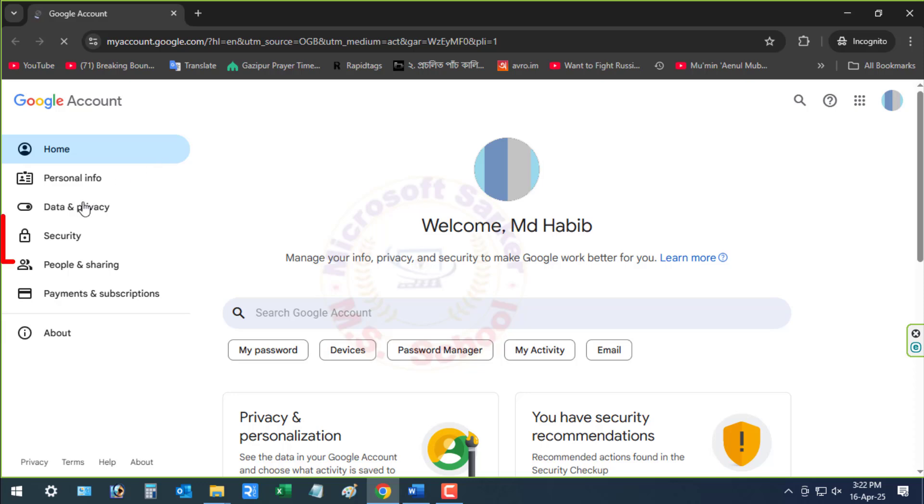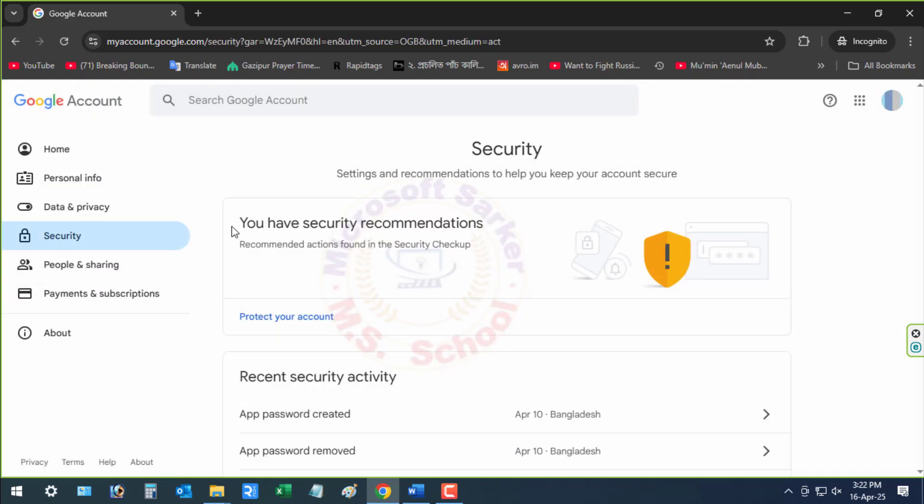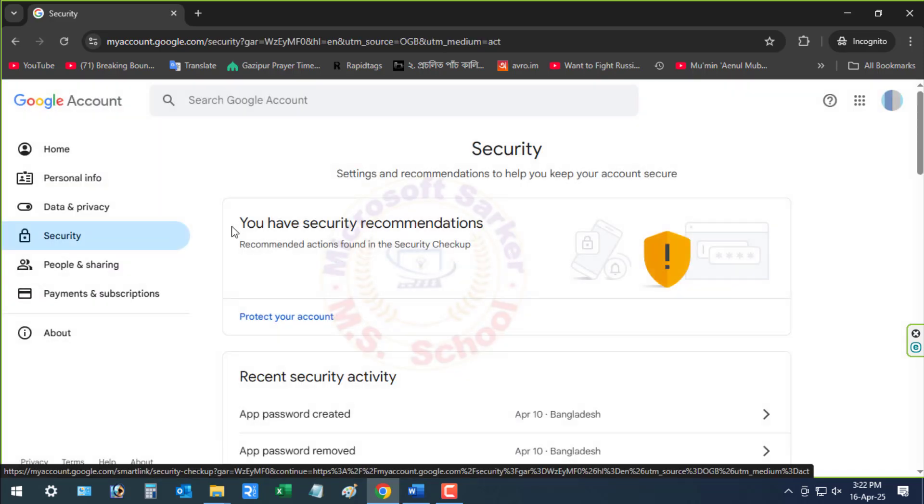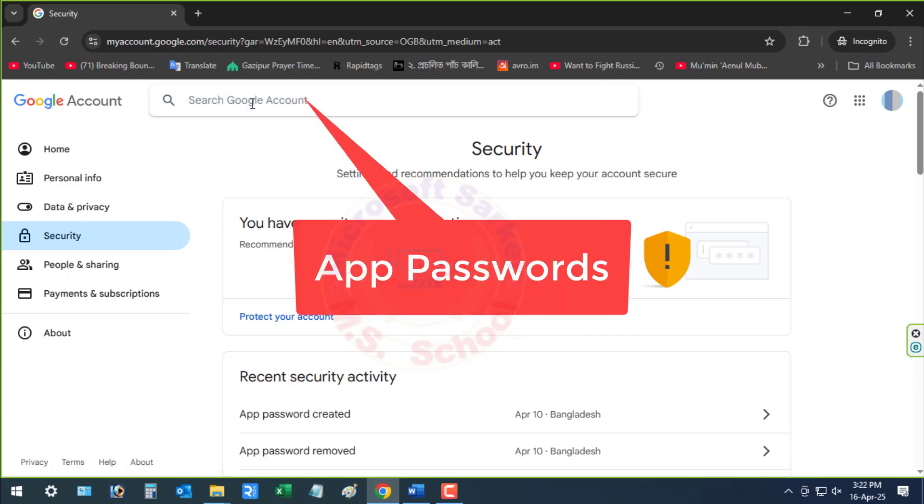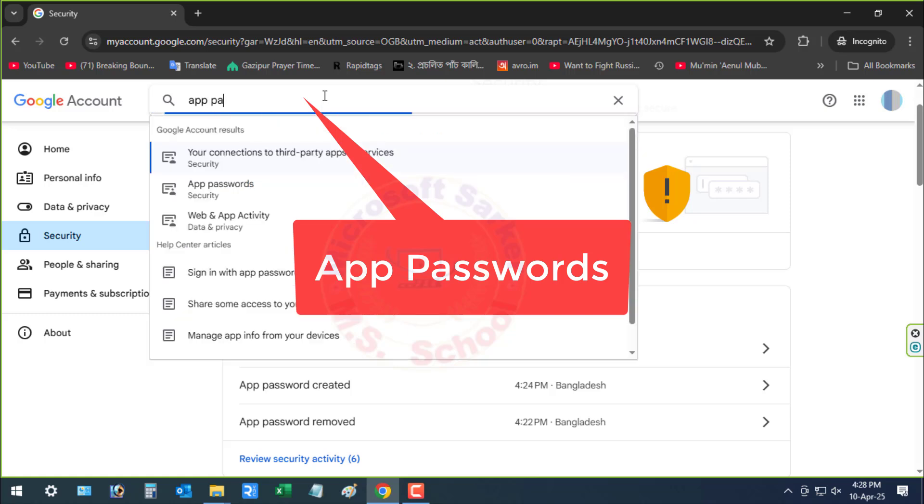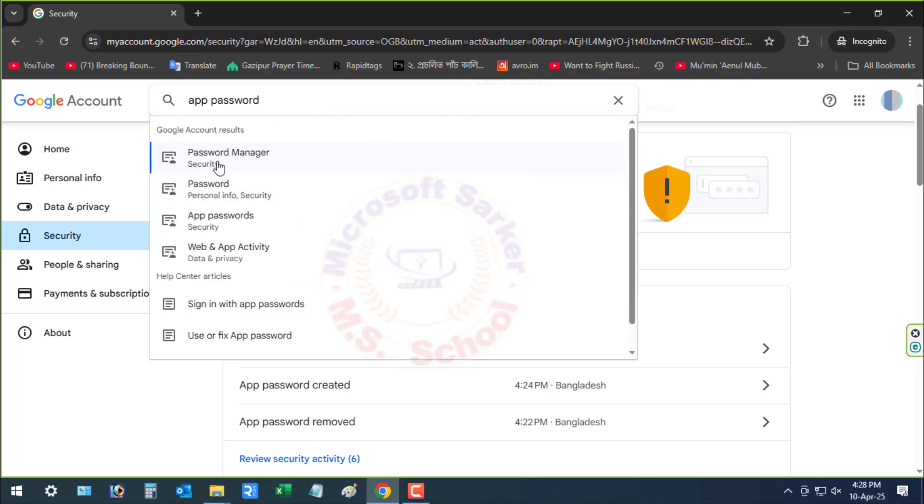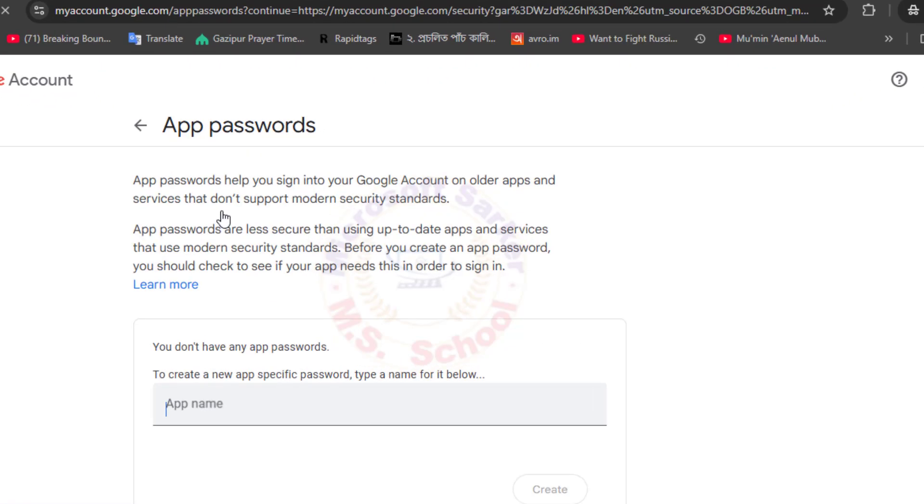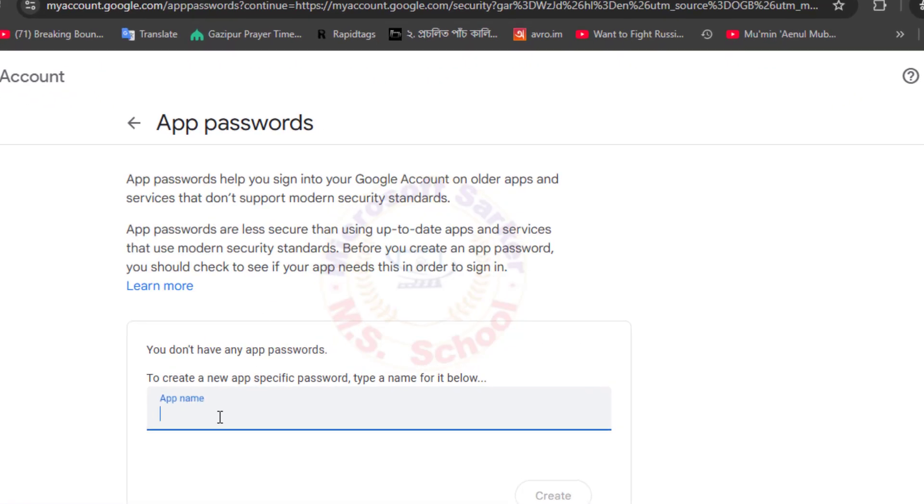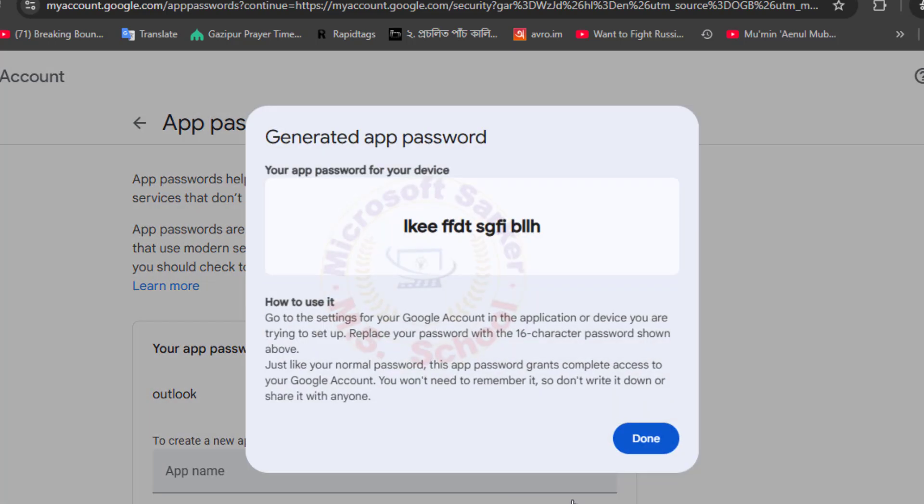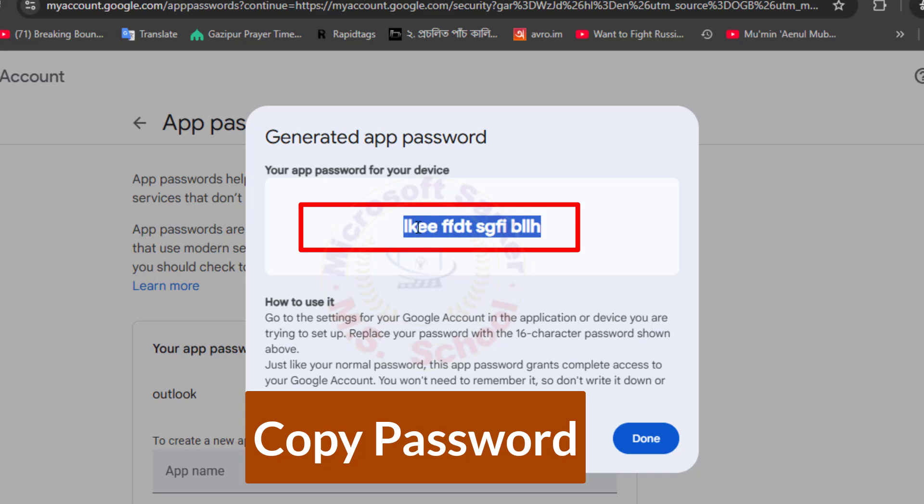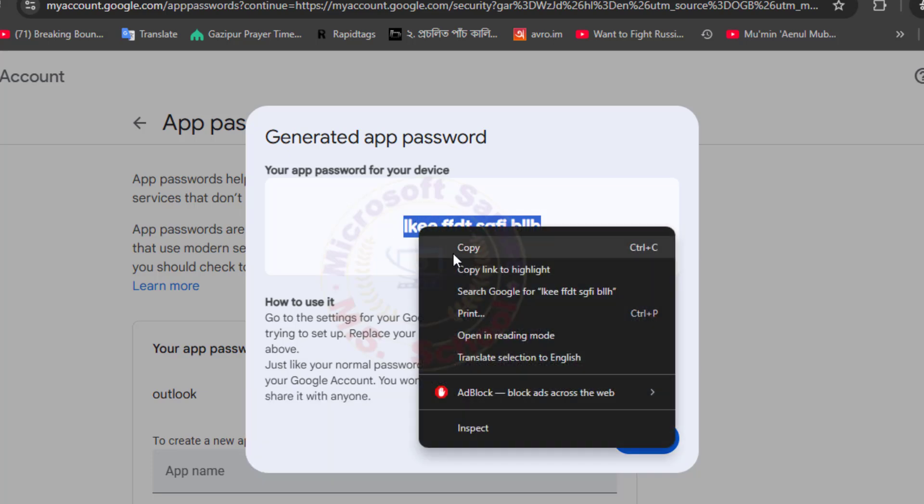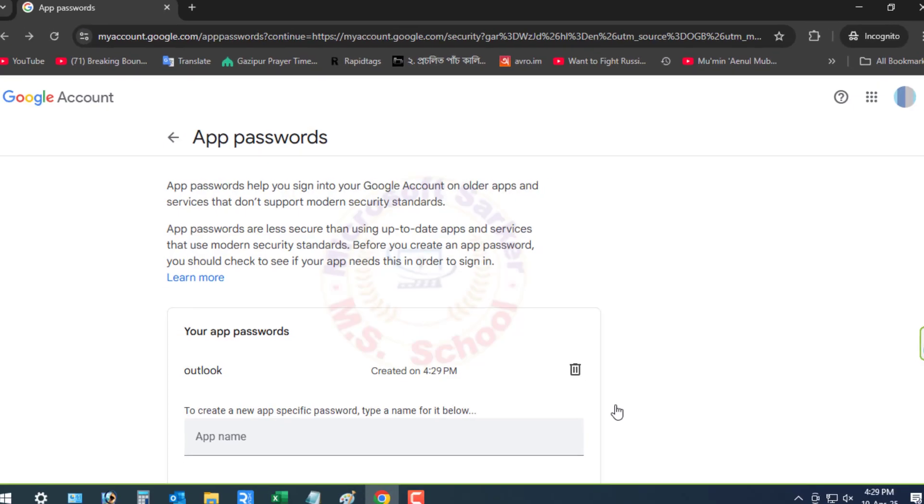Go to Manage your Google account. Click Security on the left side. Search for app password and click on it. Type your app's name, which is Outlook, and create a specific password. The newly generated app password must be copied or noted down.